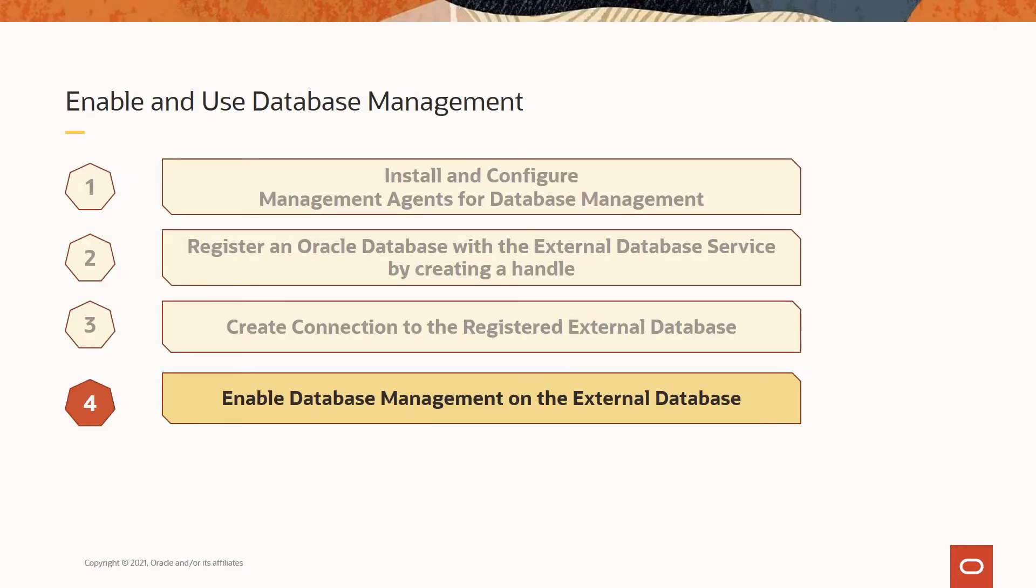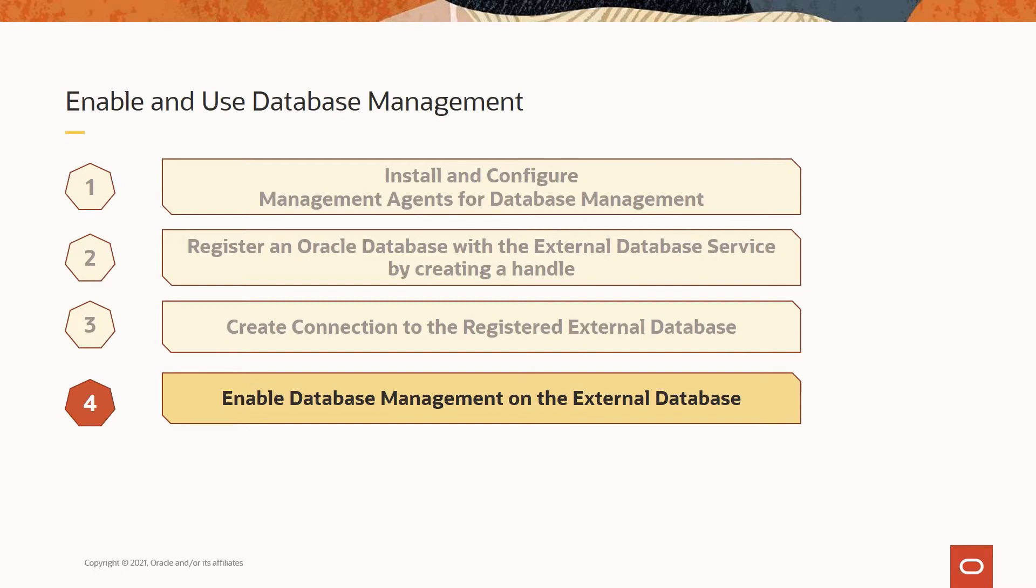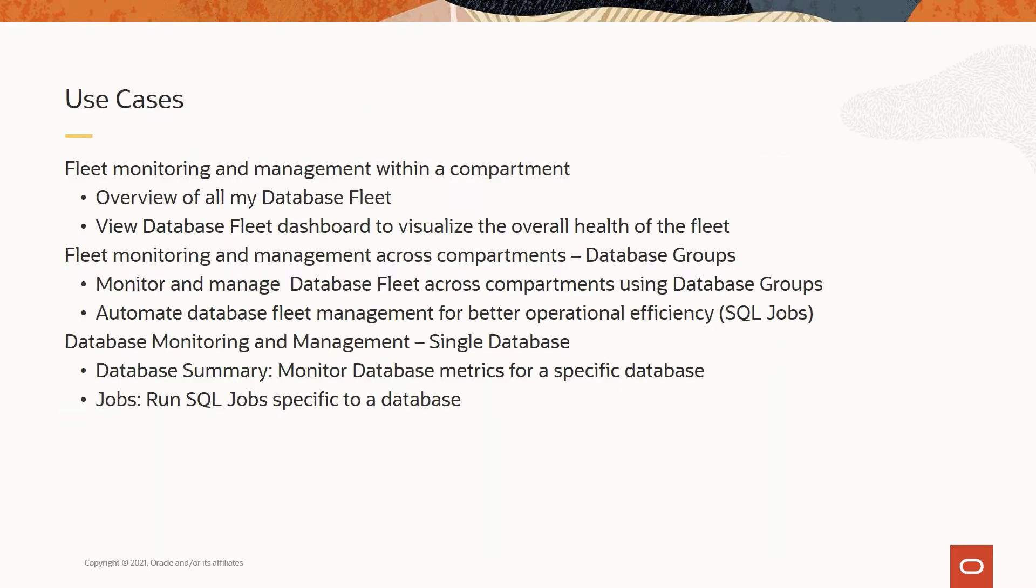All right. So we are in the fourth step now. We have installed and configured management agent, registered and connected to the external database, ready to enable database management on the external database. We now have a CDB, a container database and a pluggable database which are connected, but not yet enabled so that you could make use of database management.